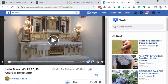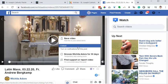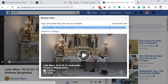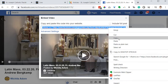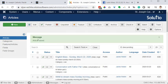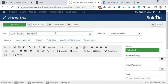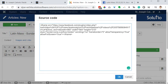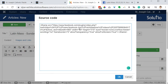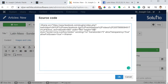Here it is. Click the three dots, choose Embed, grab the code, and copy it. On the website, add new article. This will be the Latin Mass Sunday March 22nd 2020. Again, I'll set the dimensions to 760 by 465.